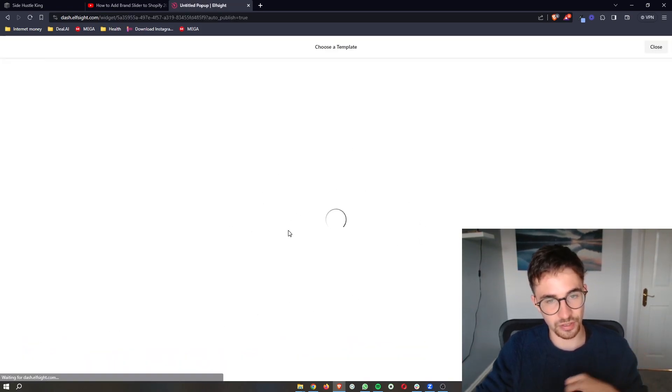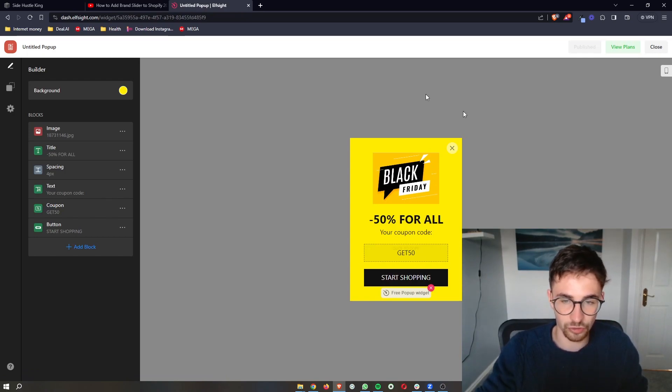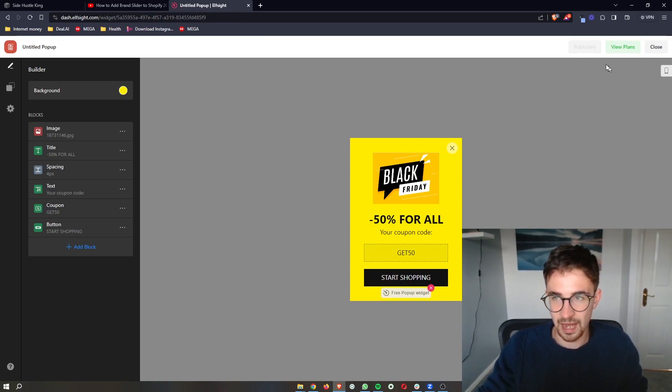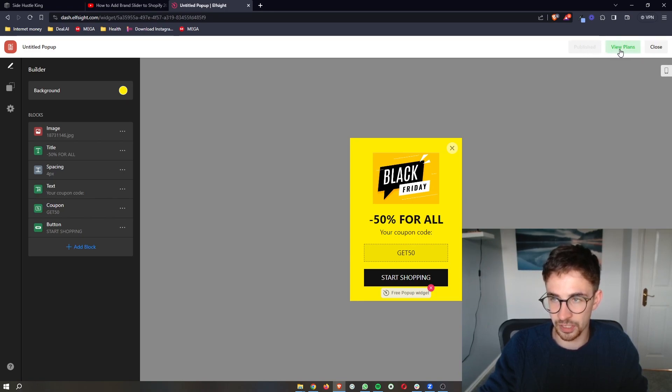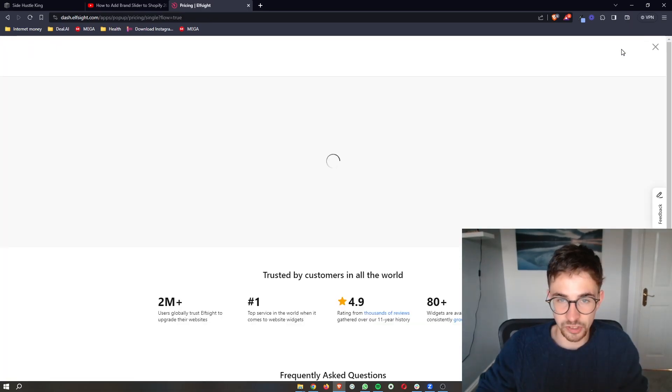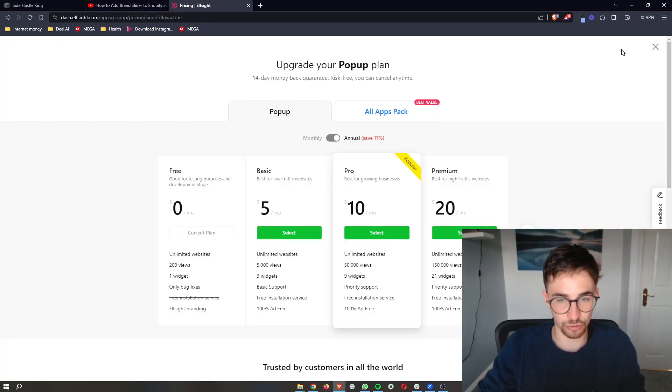It's then going to take us through to this area where it shows us a final preview. For some reason, mine already says published. However, you should have a button up here that says publish. It should be a green button that says publish. Go ahead and click on this and that will take you through to this screen right here.